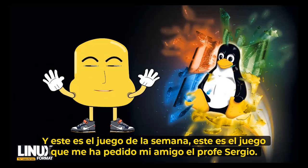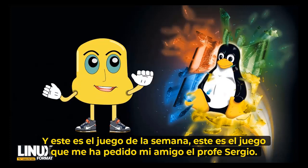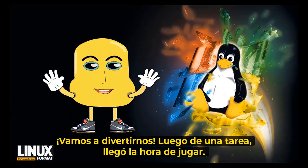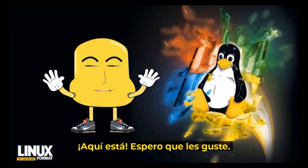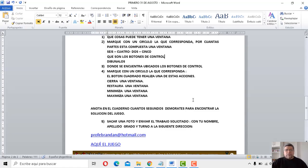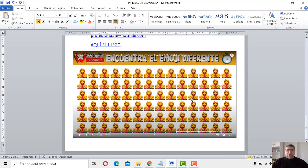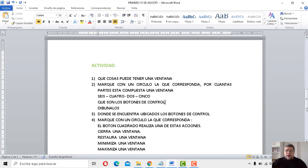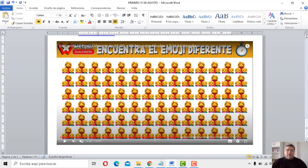¿Cuál es el juego que me ha preparado mi amigo profesor Sergio? Sergio, andiamo a divertirci — dopo un compito è arrivata l'ora di giocare, espero vi piaccia. Bueno, vamos a ver qué tenemos por aquí. Tenemos a la mamá con la nena y con el nene. Vamos a jugar y ver — se arranca la cuenta: 1, 2 y 3. Vamos a ver quién encuentra el error. Me costó mucho encontrar el error — estuve buscándolo y después de un tiempo largo pude encontrarlo. Espero que vos lo encuentres mucho más rápido que yo.